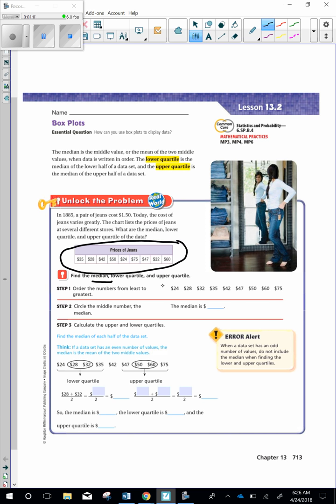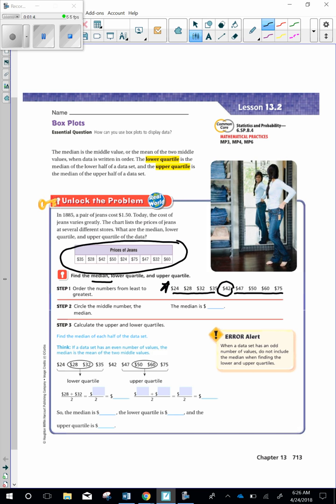To find the median, we know the first thing we have to do is put all of the numbers in order from smallest to largest. They went ahead and they did that for us here. So $24, $28, $32, $35, $42, $47, $50, $60, and $75. Those are all different prices of jeans. Now step two: Circle the middle number. So let's look and see how many we have. We have nine, an odd number, which means we're going to have a middle number. There's four on this side and four on this side. That'd be eight. So our middle number is going to be right here, $42. And I'm going to fill that in.